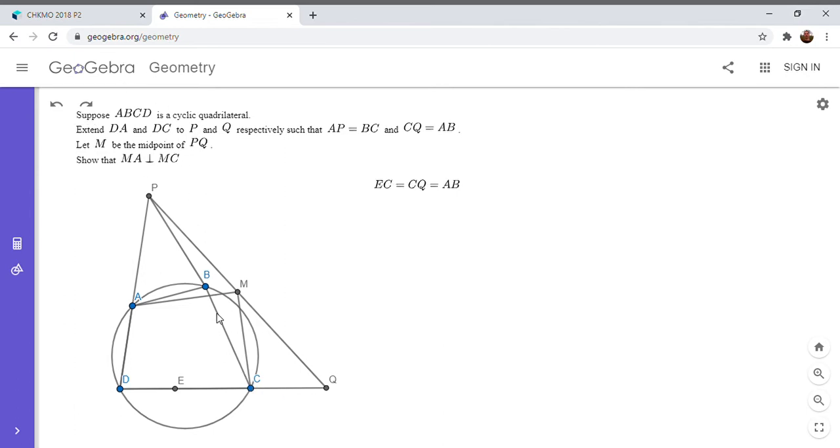Okay, so we have EC is equal to CQ, which is equal to AB from the problem statement. And then also BC is equal to AP from the problem statement.